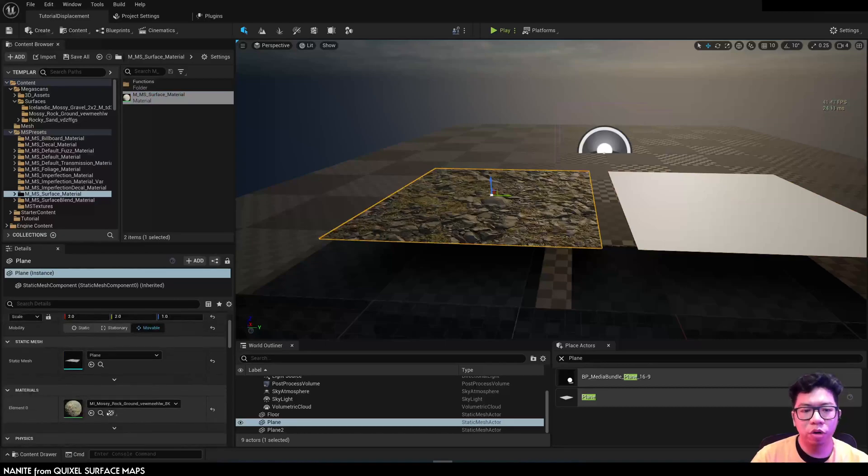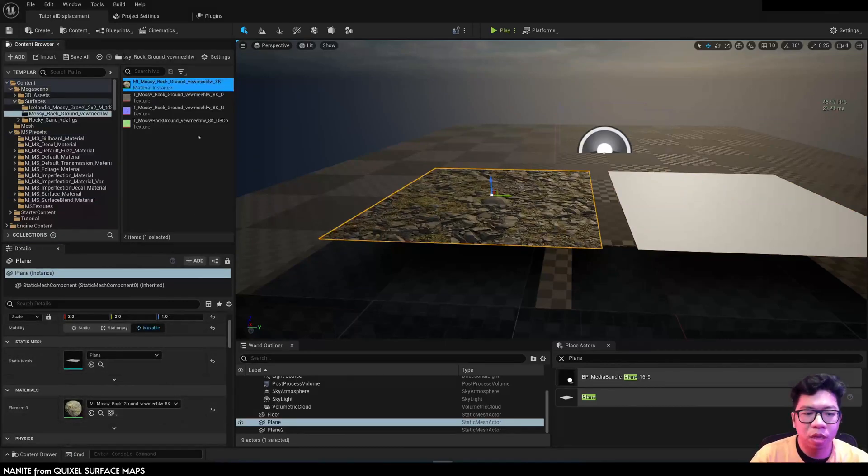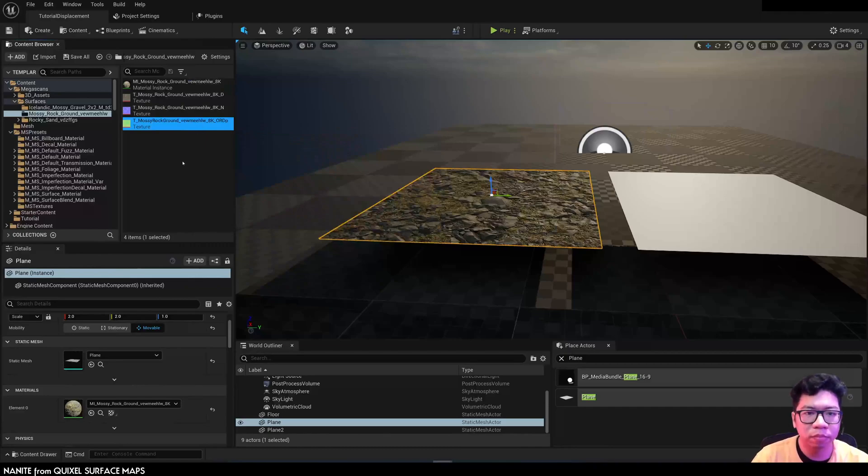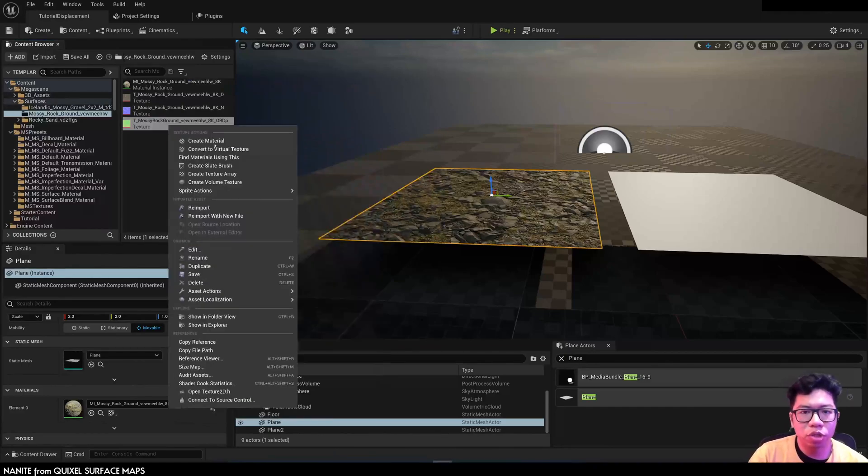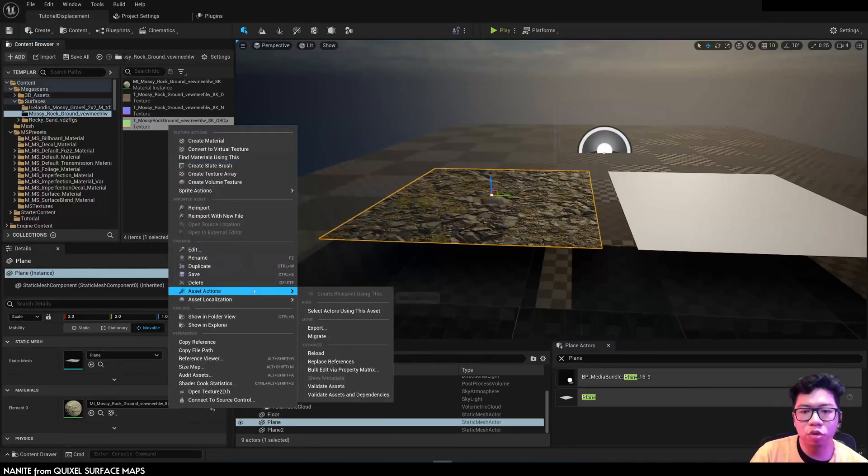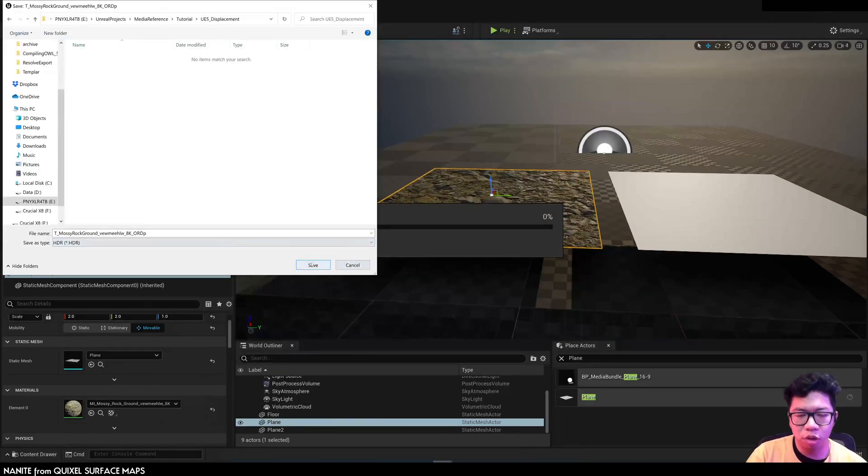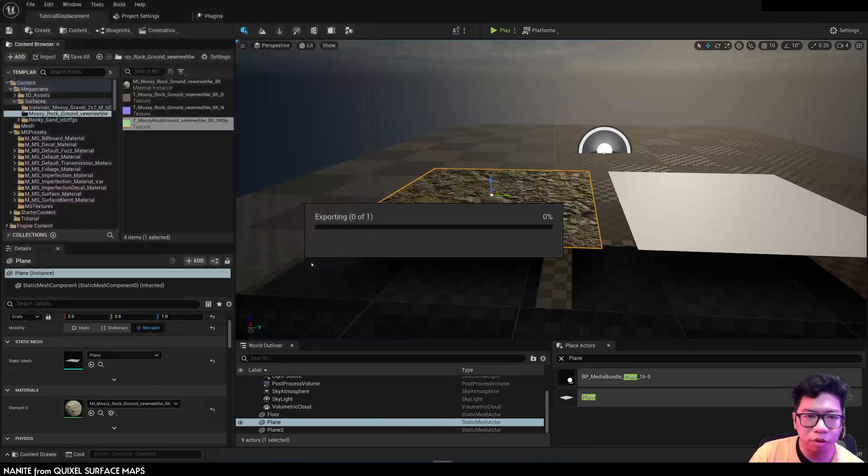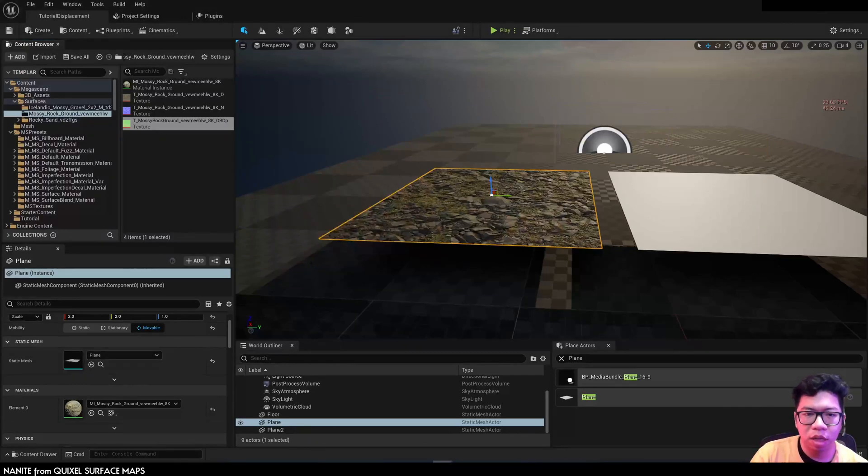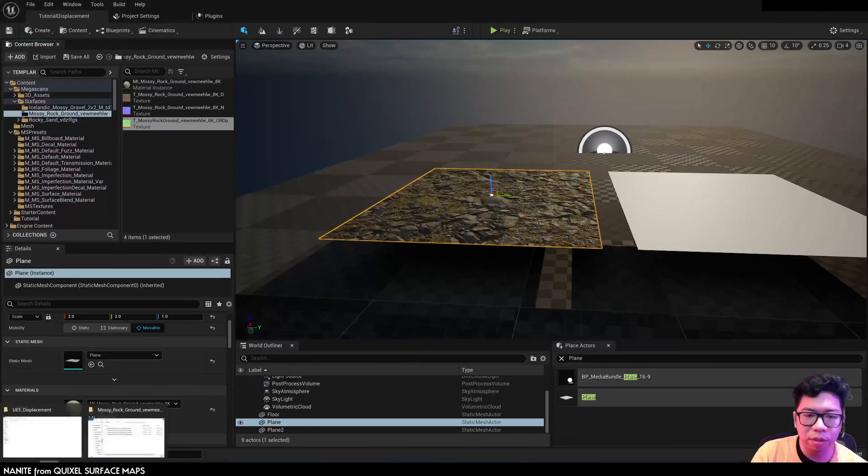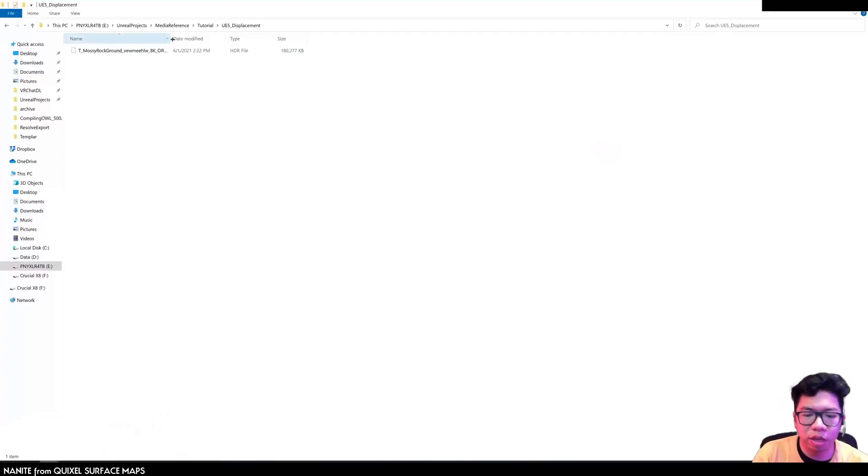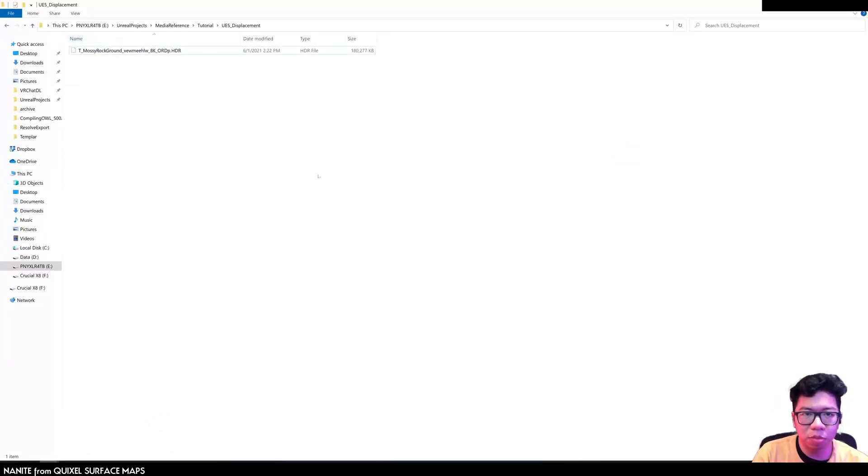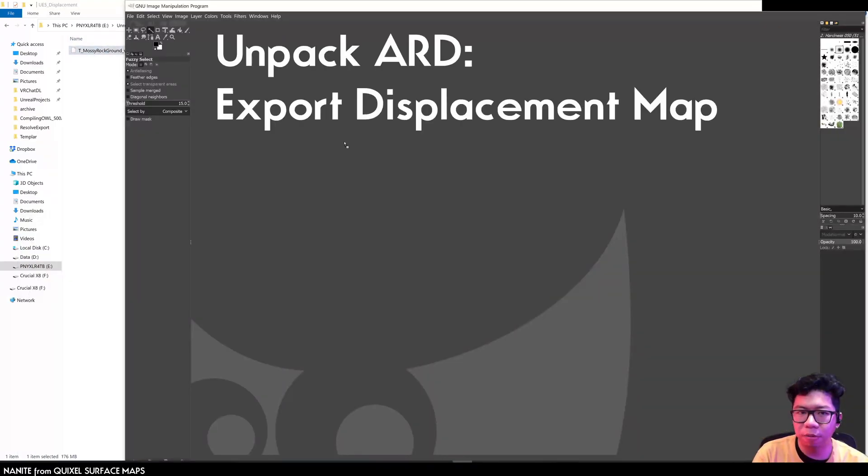So we are going to need to extract that blue channel. I'm going to export this and use GIMP, but you can use any other tool, Photoshop or anything that can separate the RGB layer. I have not yet found a way to do this in Unreal. Maybe using a virtual texture is possible to run that during runtime, but I'm just going to do this outside.